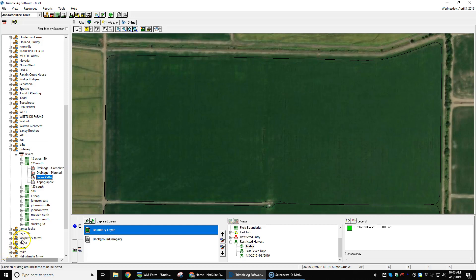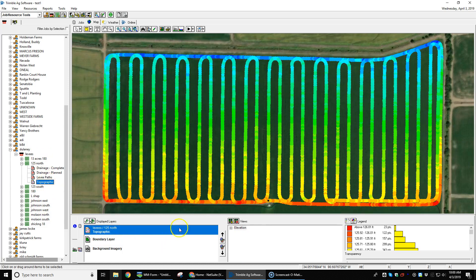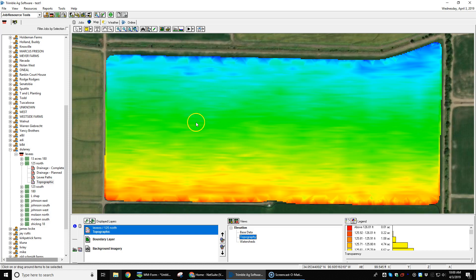Here is how to generate levee lines through Farmworks. We have surveyed the field and pulled it into Farmworks. We load the topography here so you can see where we drove back and forth surveying the field. We go and load that surface so you can see the surface of the field. We want to create some rice levees.